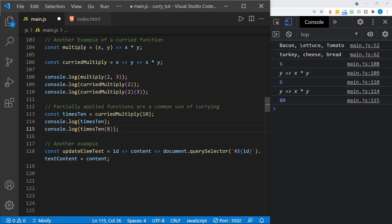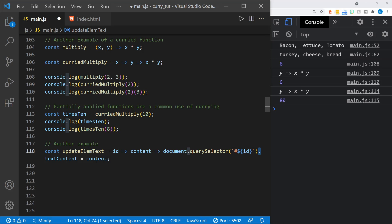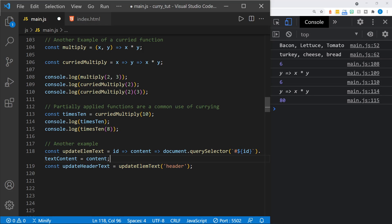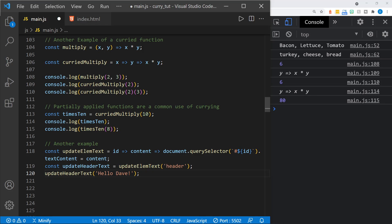Another example: I'll set this 'updateElemText' function as a curried function. It receives an ID — that's an arrow function — and then it receives content, which is another arrow function. Then it uses a querySelector to select the ID, and then it sets the textContent. So we've selected the ID and then set textContent equal to the content passed in as the second parameter of our curried function. Let's look at an example of this applied partially — we can set 'updateHeaderText' equal to updateElemText and pass in the first parameter, which is 'header'. So if we have an ID of 'header', then we can select that with this function, and we'll only need to pass in the content when we apply updateHeaderText.